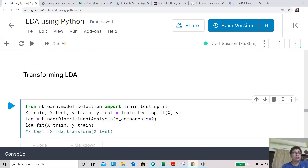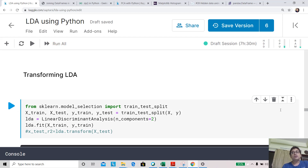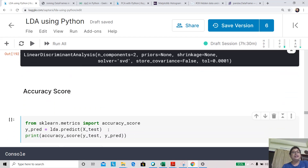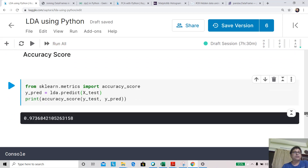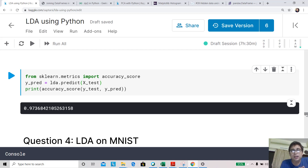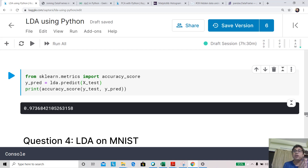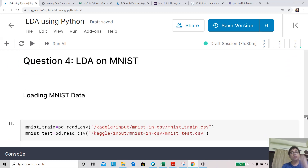Question three: using LDA as a classifier. We do a regular train-test split, then call lda.fit on training data and lda.predict on test data, just like any scikit-learn classifier. We then calculate the classification accuracy score, which comes out to 97.36%. This shows LDA can be used not only as a dimensionality reduction tool but also as a classifier.